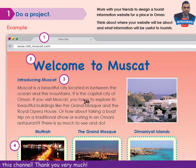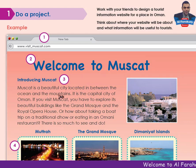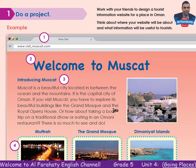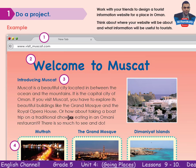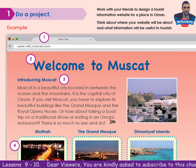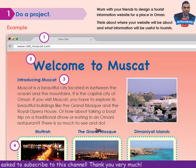Let's read. The website address is www.visit-maskat.com. Welcome to Maskat. Maskat is a beautiful city located between the ocean and the mountains. It is the capital city of Oman. If you visit Maskat, you have to explore its beautiful buildings like the Grand Mosque and the Royal Opera House, or how about taking a boat trip on a traditional dhow or eating in an Omani restaurant. There is so much to see and do.